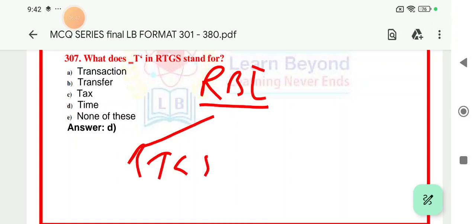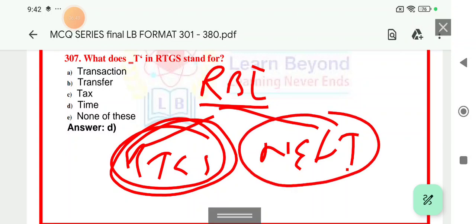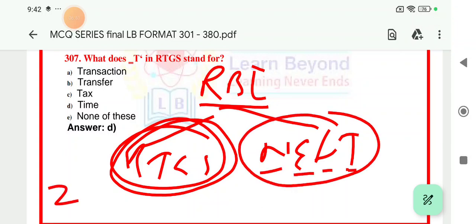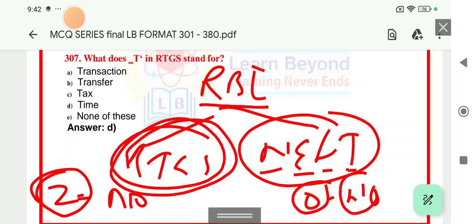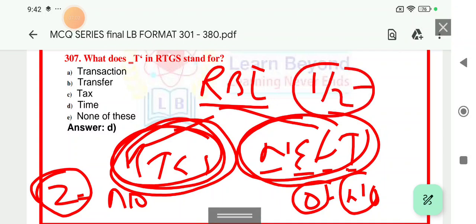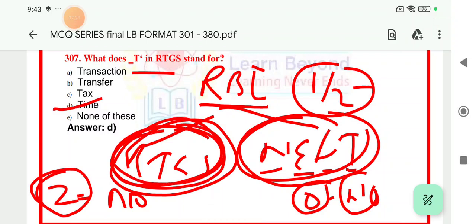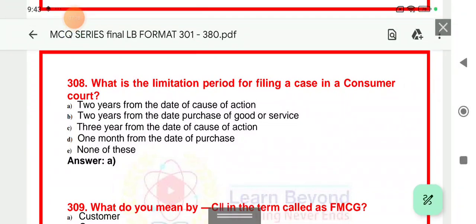Question number 307: One is called RTGS and the other is NEFT. The full form of RTGS is Real-Time Gross Settlement, and the full form of NEFT is National Electronic Fund Transfer. In RTGS, 2 lakh is the minimum limit — from 2 lakh to no limit. In NEFT, minimum is 0 and there is no maximum limit. RTGS is real-time; NEFT is not real-time — there is a half-hour batch. In RTGS, the T stands for 'time.' Option D is right — real-time gross settlement. RTGS is used for other bank beneficiaries, not same-bank beneficiaries.